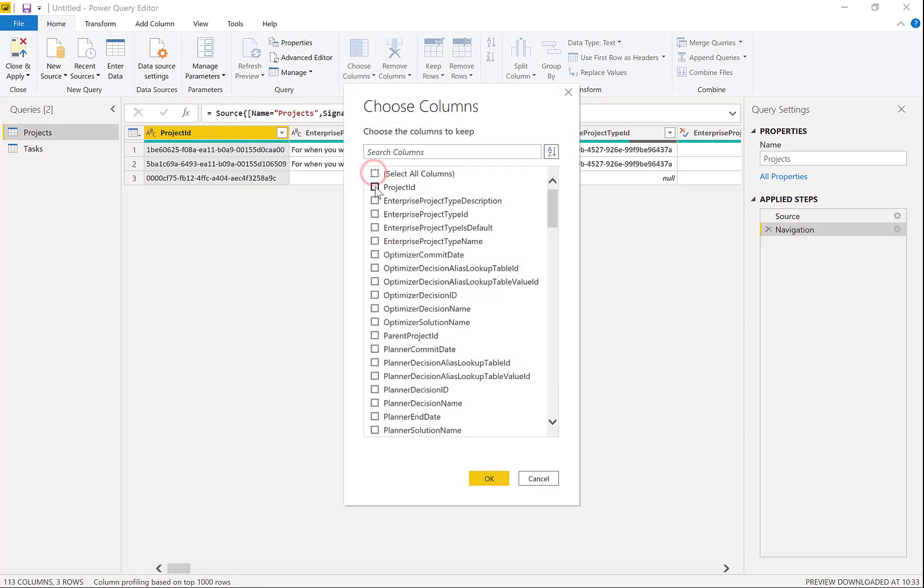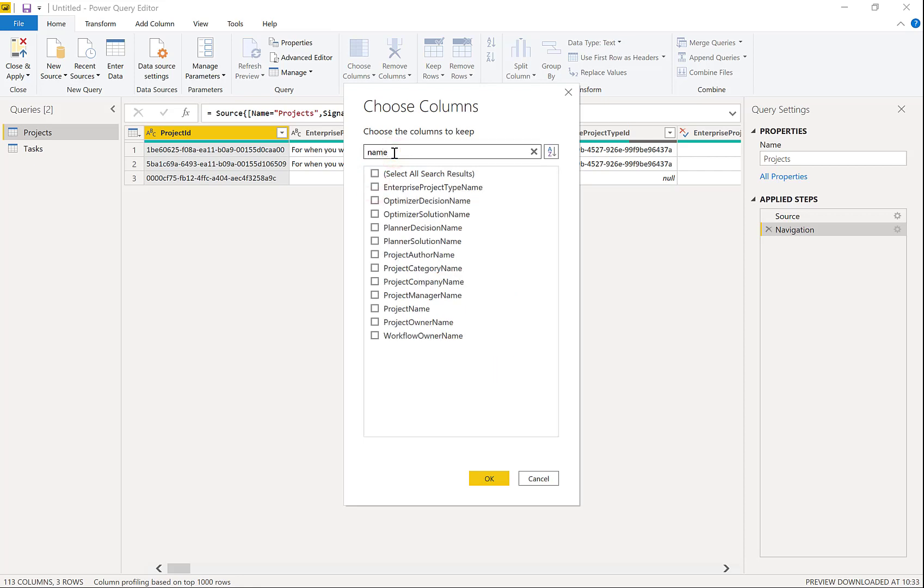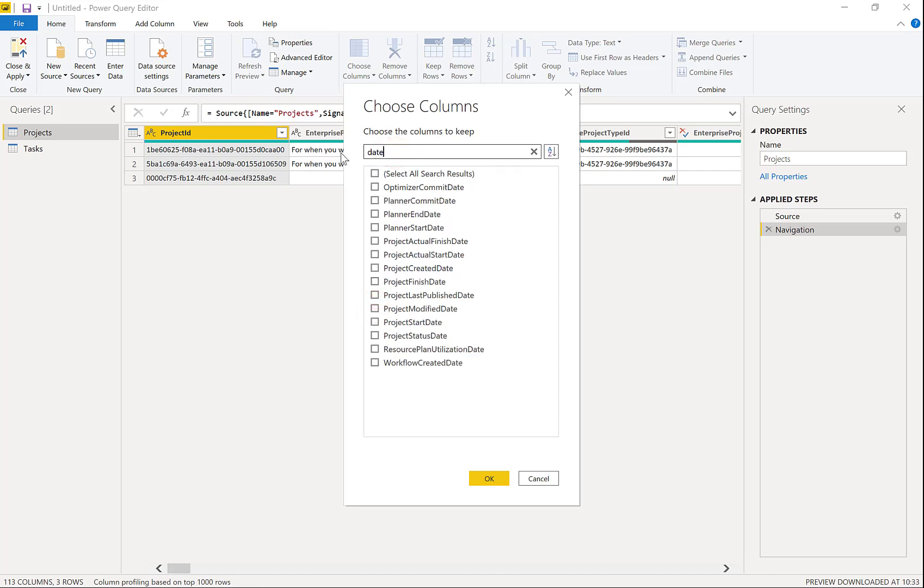And I'm going to go for project ID. I'm keeping it really simple. Project name. And let's bring in some dates. So let's have a start date and a finish date. And click OK.